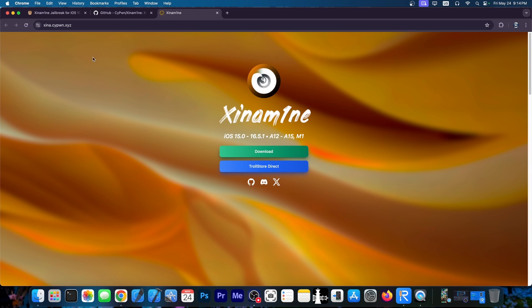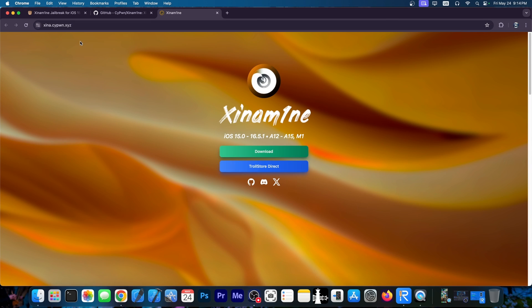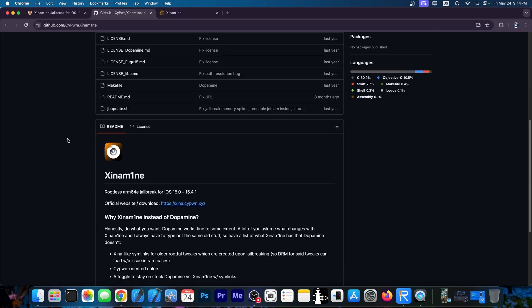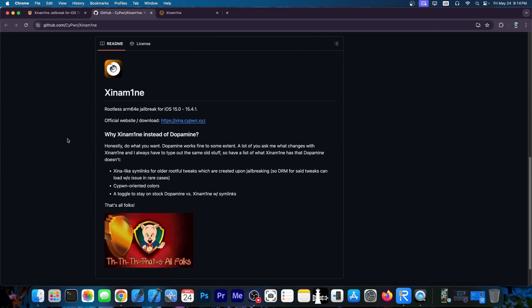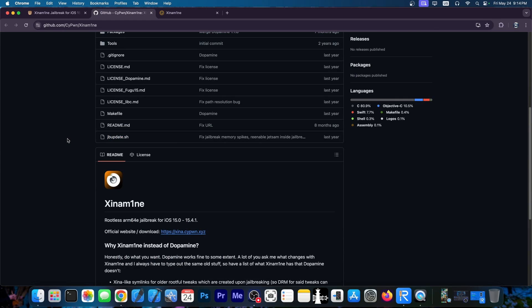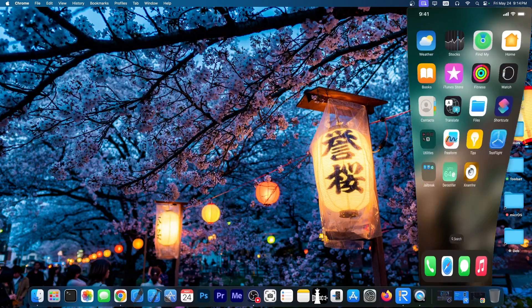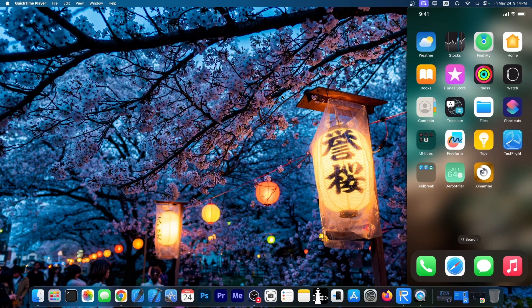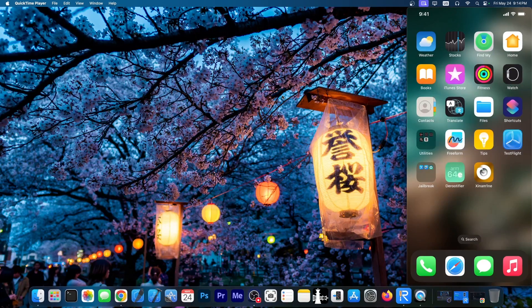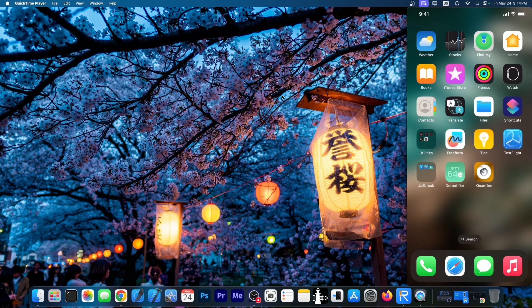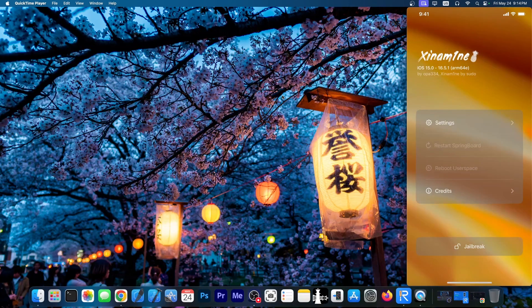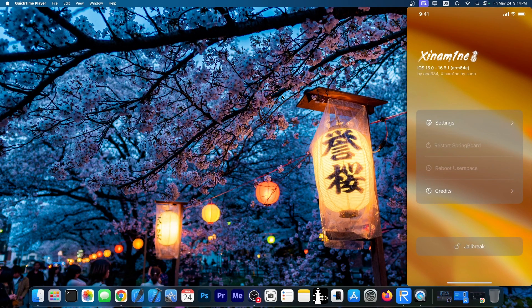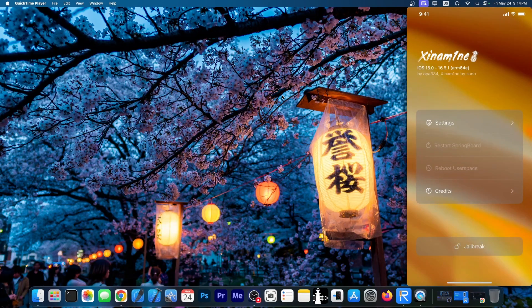Now this is the official website, shina.sypon.xyz. But the jailbreak itself, the combination between Dopamine and Shina, is actually open source. Now I do have this jailbreak already installed over here. You can install it with Trollstore or you can sideload it with Altstore or sideloadly. Once you open it, it looks like this. And yeah, it's essentially that. Just Dopamine, just modified a little bit.